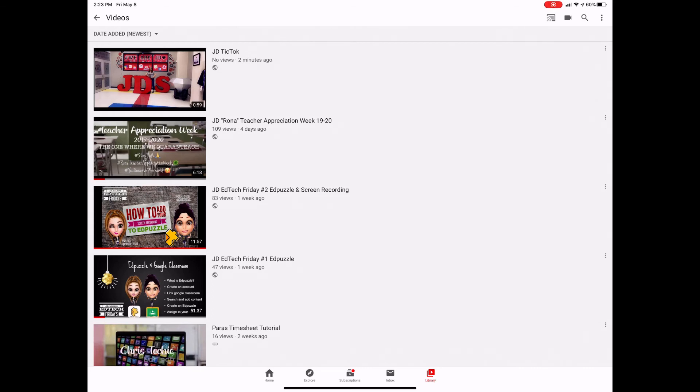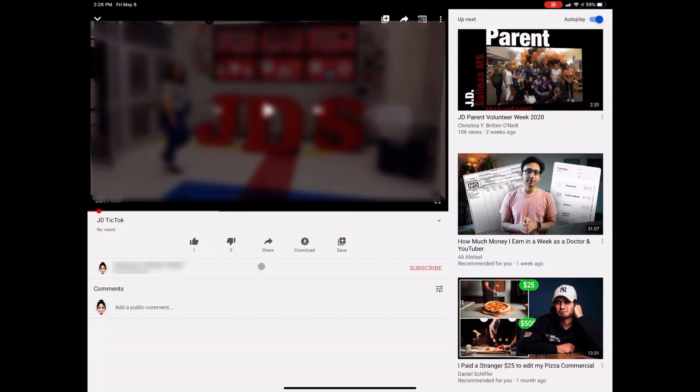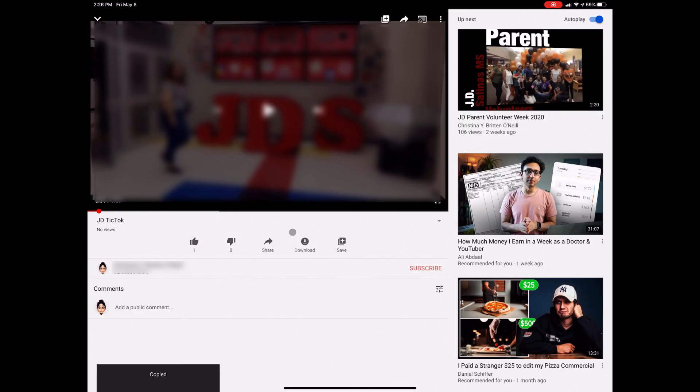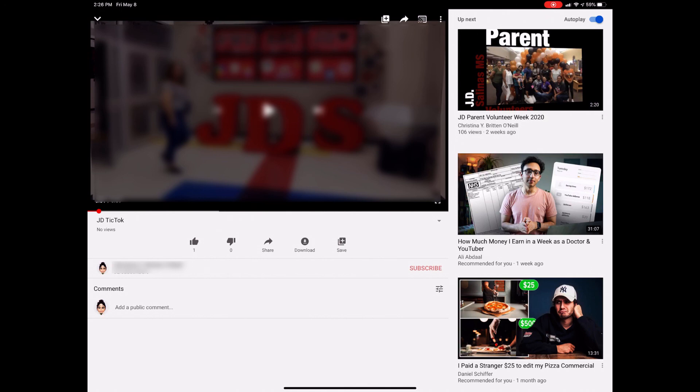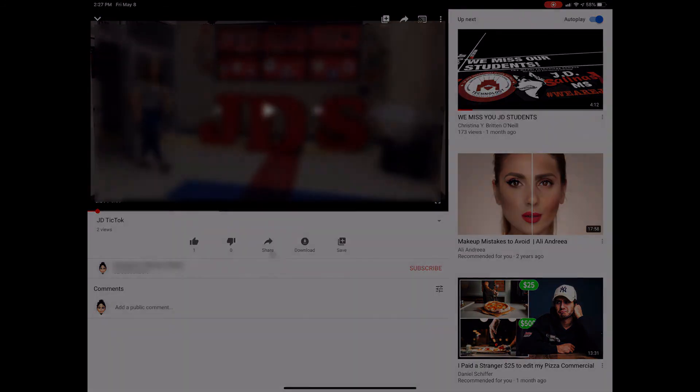When you're ready to share this, all you have to do is click on the video, we'll pause it real quick, come down here to where it says share, copy the link, and then you can go ahead and post that or share it with anybody, or you can add it to an Ed Puzzle. You can do any of those things that you want to do. So if you have any other questions, don't hesitate to ask. Thank you.